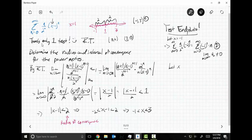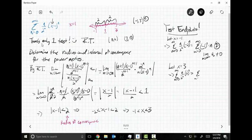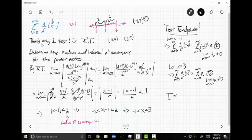How about let X equal positive three? X equals three implies the sum as N goes from zero to infinity of N over two to the N times two to the N. This equals the sum as N goes from zero to infinity of just N, which diverges because the limit as N goes to infinity of N is not equal to zero. Therefore my interval of convergence is the open interval from negative one to three. Everything in that open interval converges, but the endpoints do not.